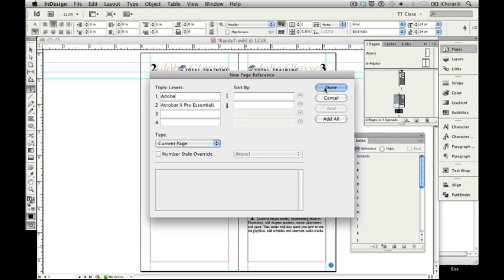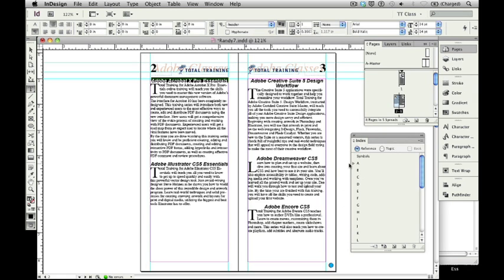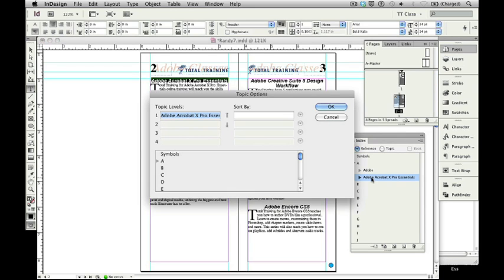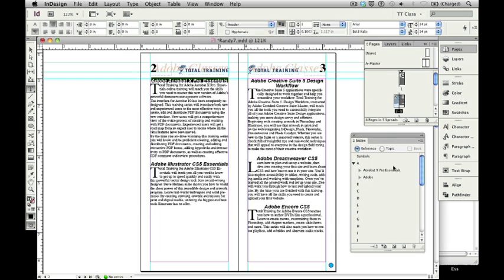So, I'm going to say done. When I do, you'll notice that there's a little right-pointing triangle next to the letter A. If I click on that, it shows I've got two listings, one for Adobe. If I click on that triangle, it's got a sub-listing of Adobe Acrobat 10 Pro Essentials. The second listing is Adobe Acrobat Pro Essentials. Now, I probably don't need it to be that way. I'll probably want to edit out that Adobe. So, all I need to do is double-click on it, and this allows me to change this index entry. In this case, what I'm going to do is I'm going to delete that Adobe in the space and make it just Acrobat 10 Pro Essentials. And when I say OK, that's exactly what gets loaded in.